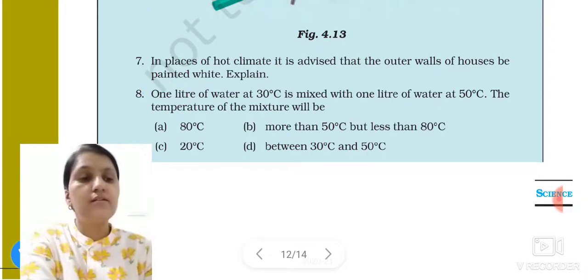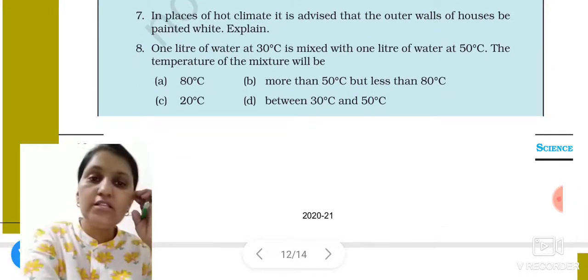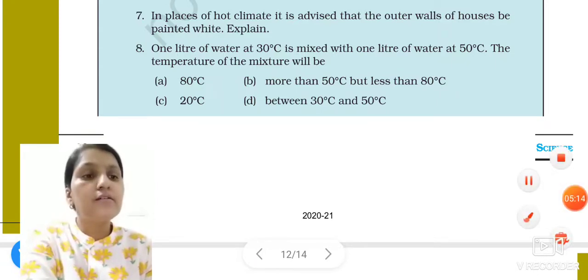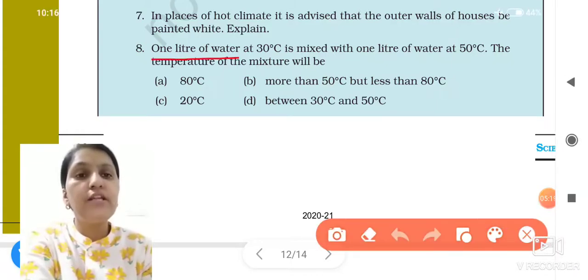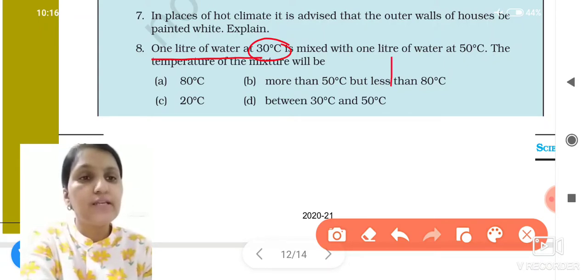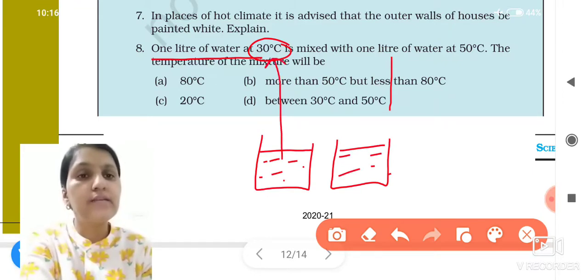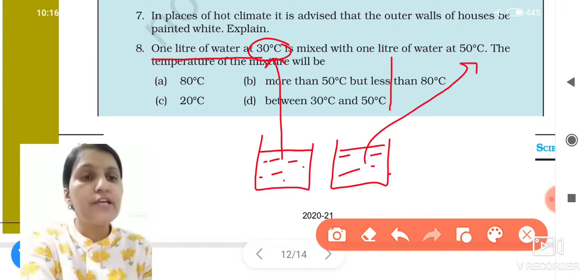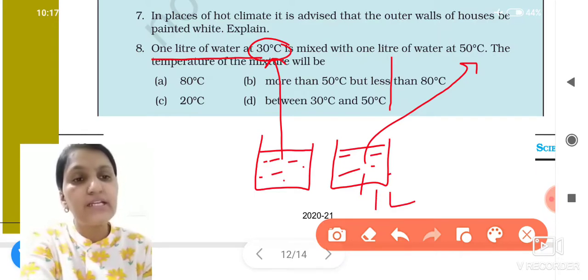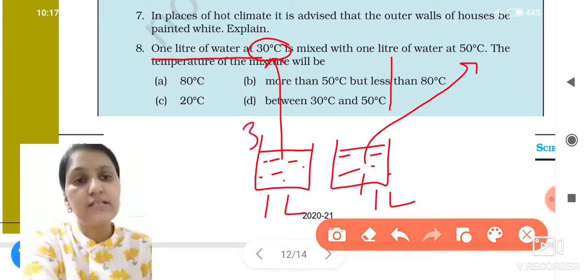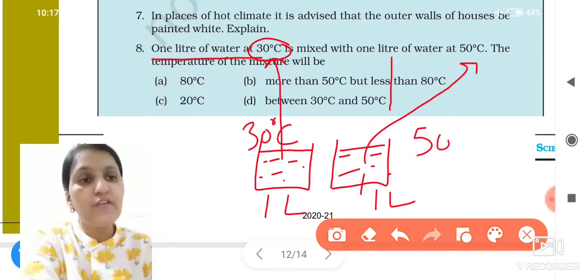Question number 8: one liter of water at 30 degrees Celsius — I am showing you here — this is one beaker, and this is another beaker. In both beakers there is water, one liter each. One beaker has water at 30 degrees Celsius, and the other beaker has water at 50 degrees Celsius.